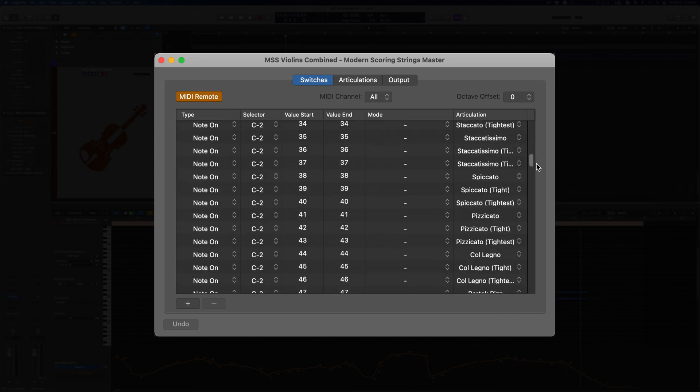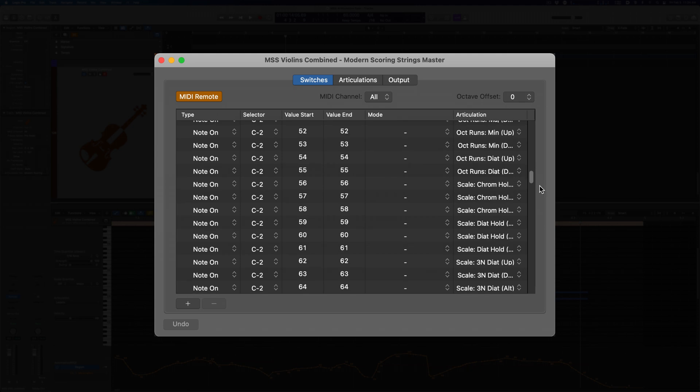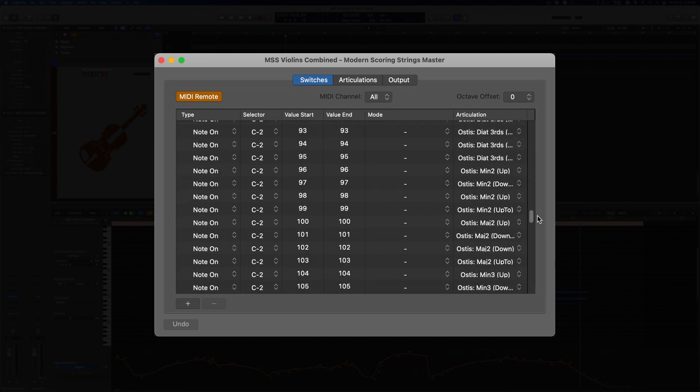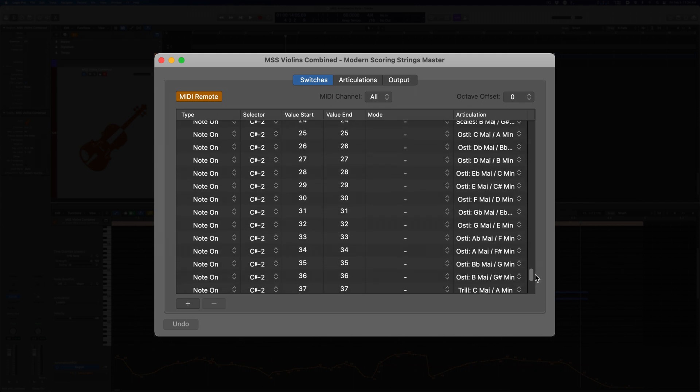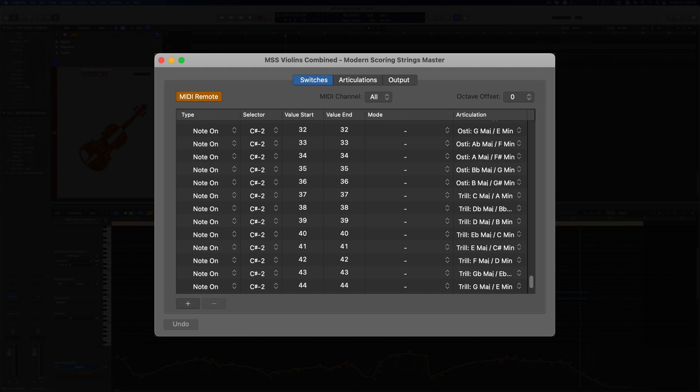But there's also a CC version that makes use of CC 31 and 32 if you prefer. After loading this set, you would just select the switches that you want to remove, and then delete them. The rest of the setup would be on your device to match the MIDI map used here, or vice versa.